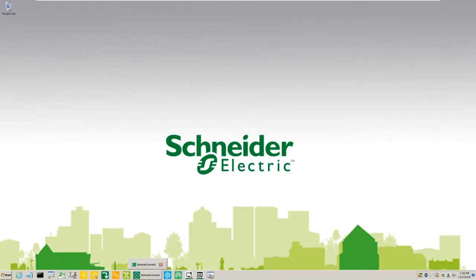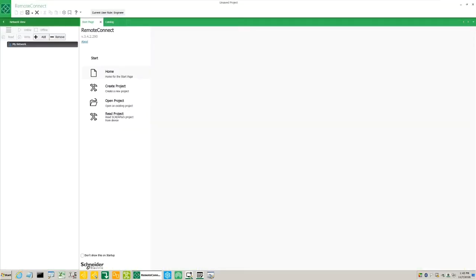On the opening screen there are four options to choose from. Home takes us back to the home page. Create Project - here we can create a new project step-by-step using the configuration wizard.